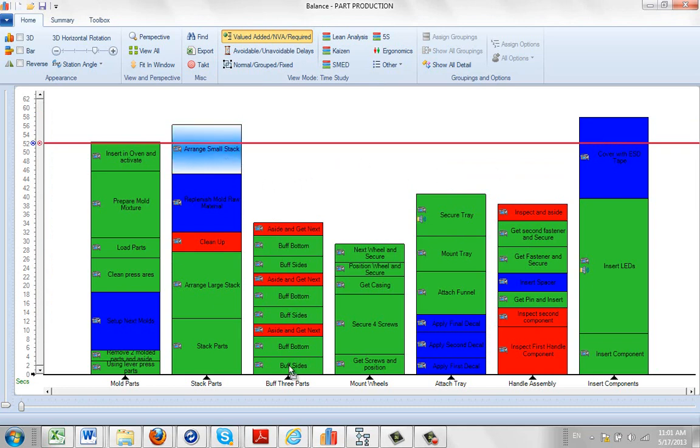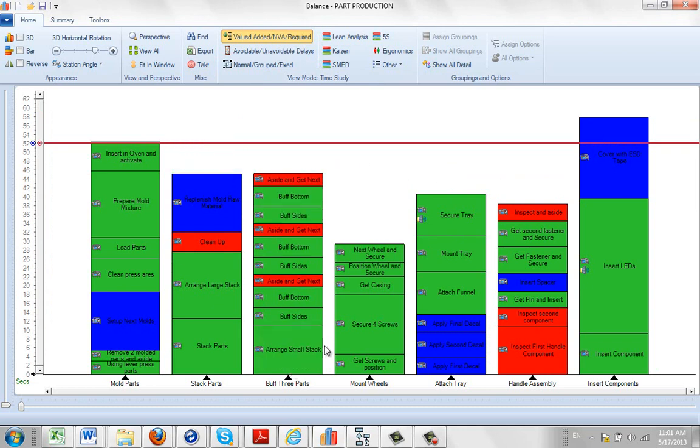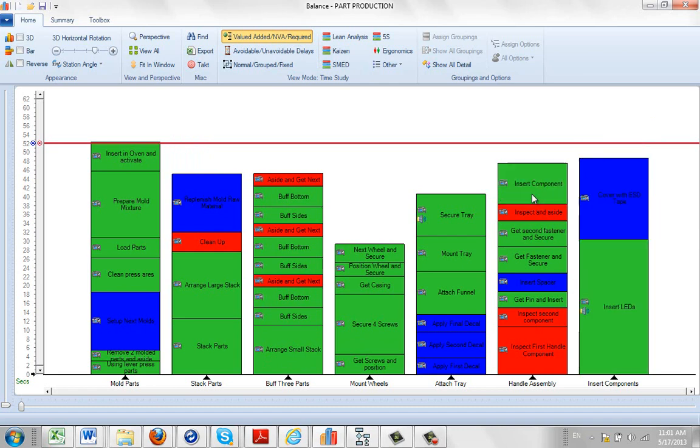Then you can move your work content around, perhaps to improve your balance a little bit here, and get everything into the tact timeline here.